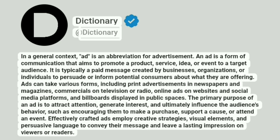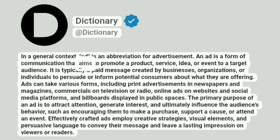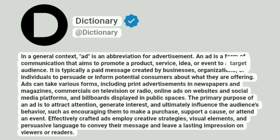Dictionary at Dictionary. In a general context, AD is an abbreviation for advertisement. An ad is a form of communication that aims to promote a product, service, idea, or event to a target audience.